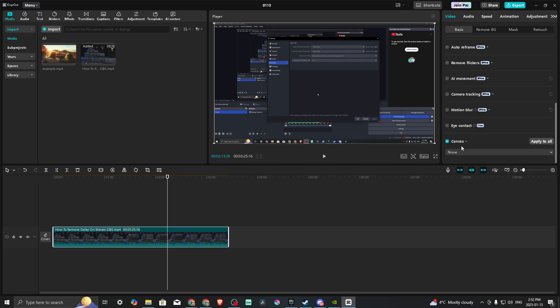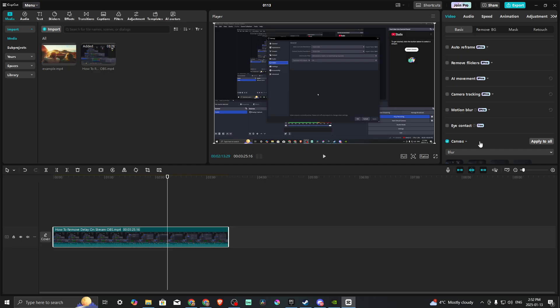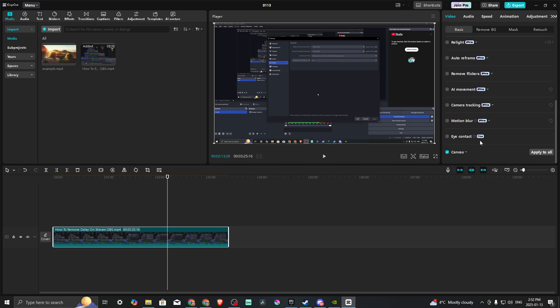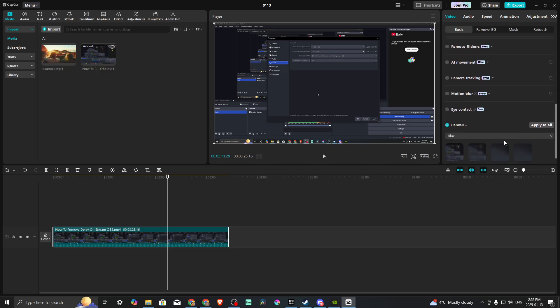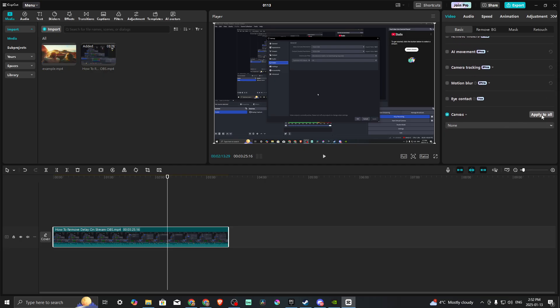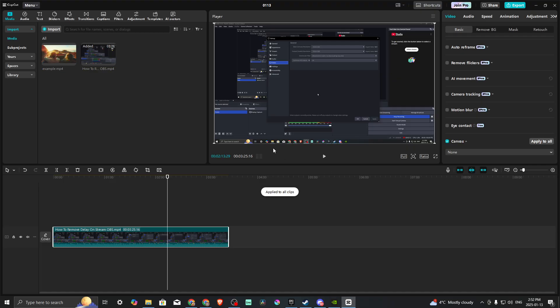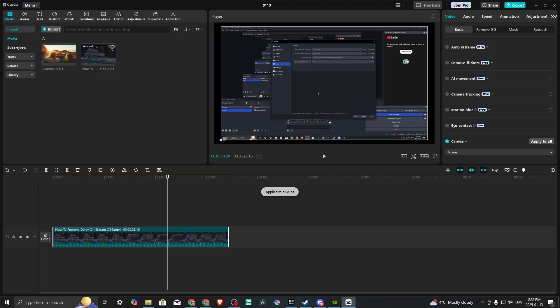This is going to be set to None, but we want to select Blur. Once we've done that, we can just click Apply to All and I'll show you here what that does.